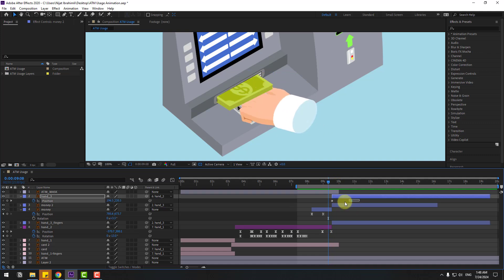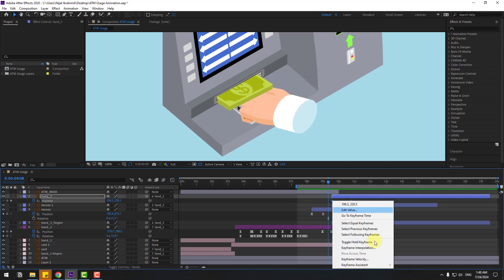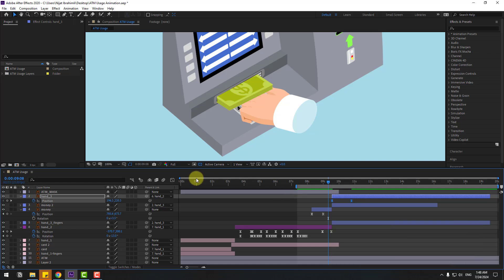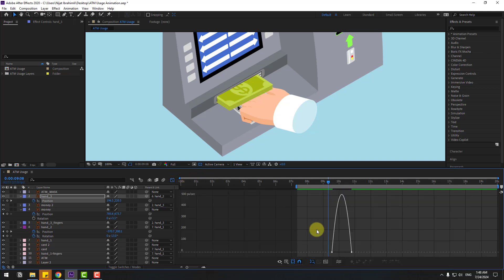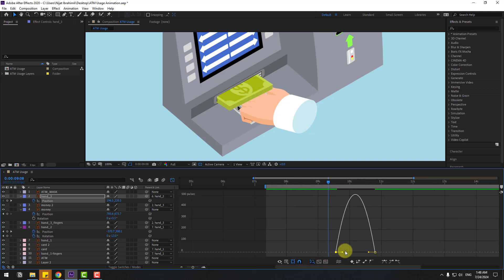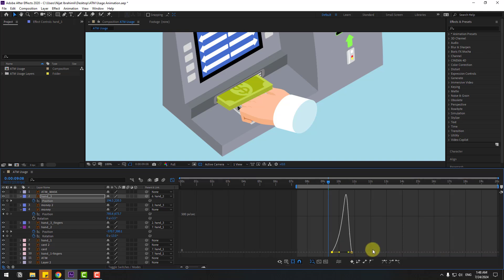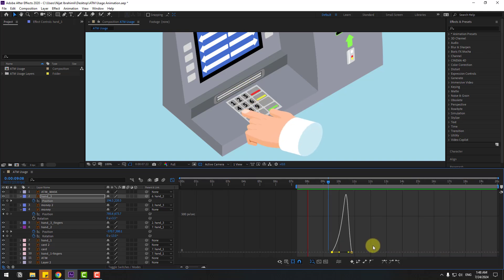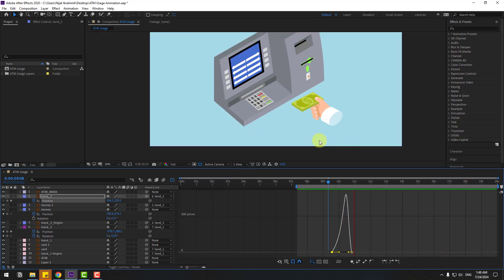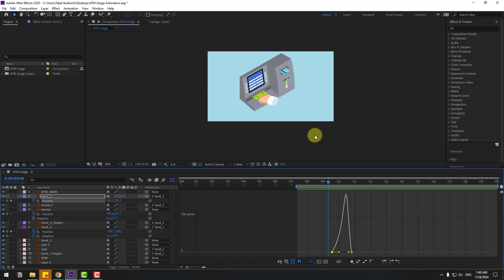Select hand three, apply easy ease to the keyframes, go to the graph editor, and make smooth animation. That's good.